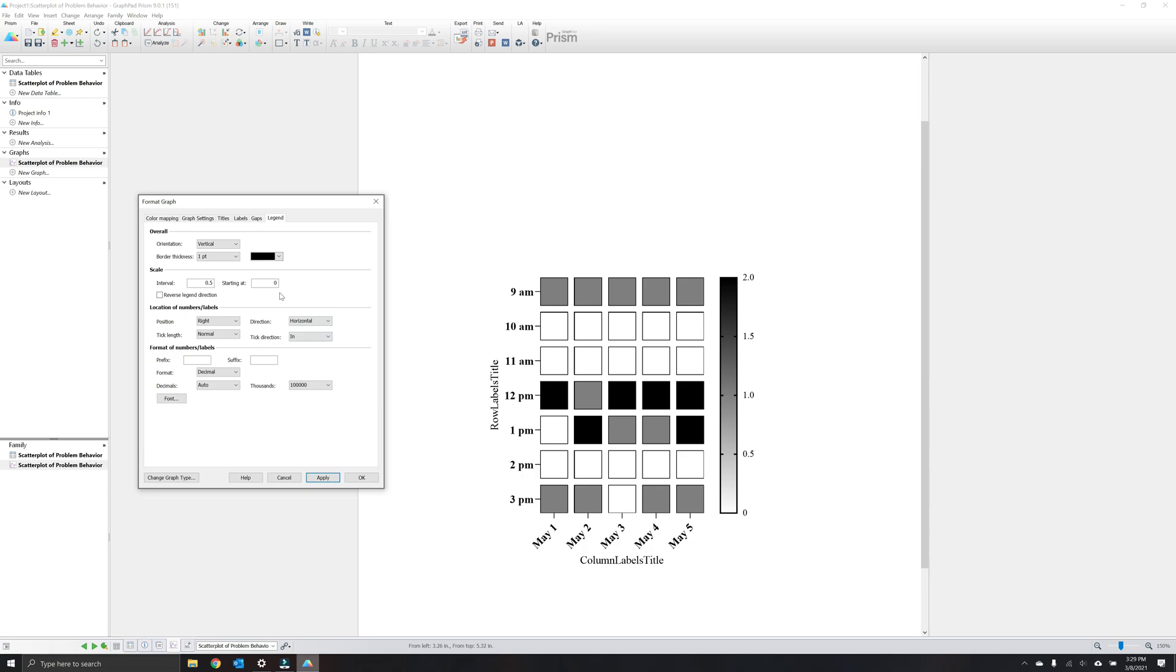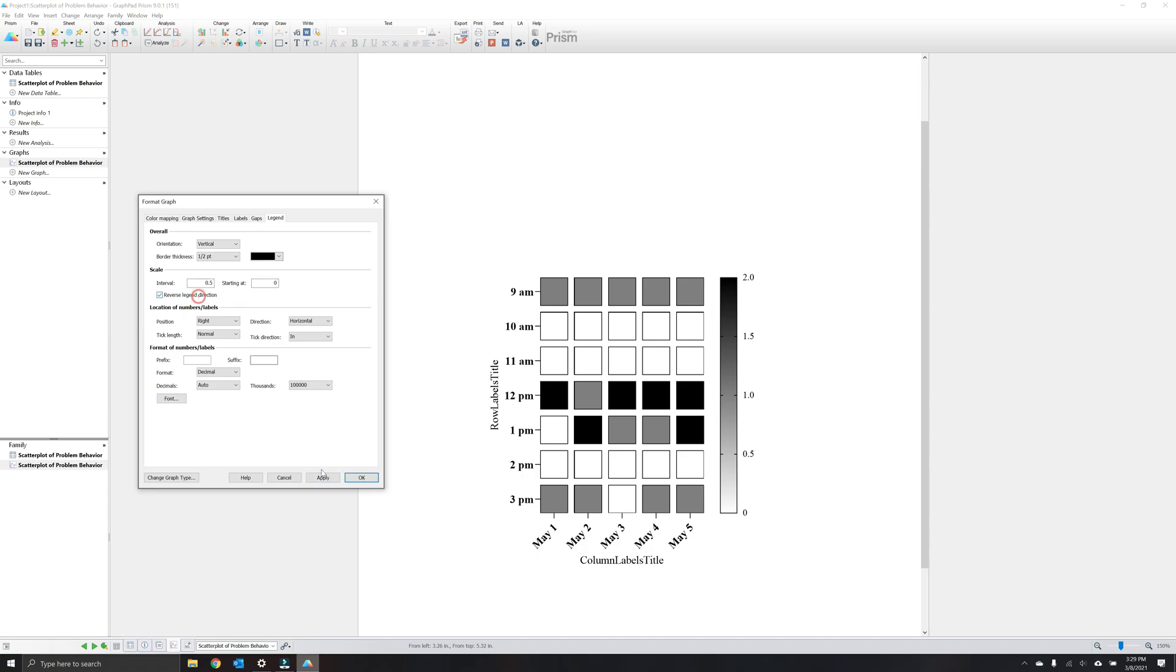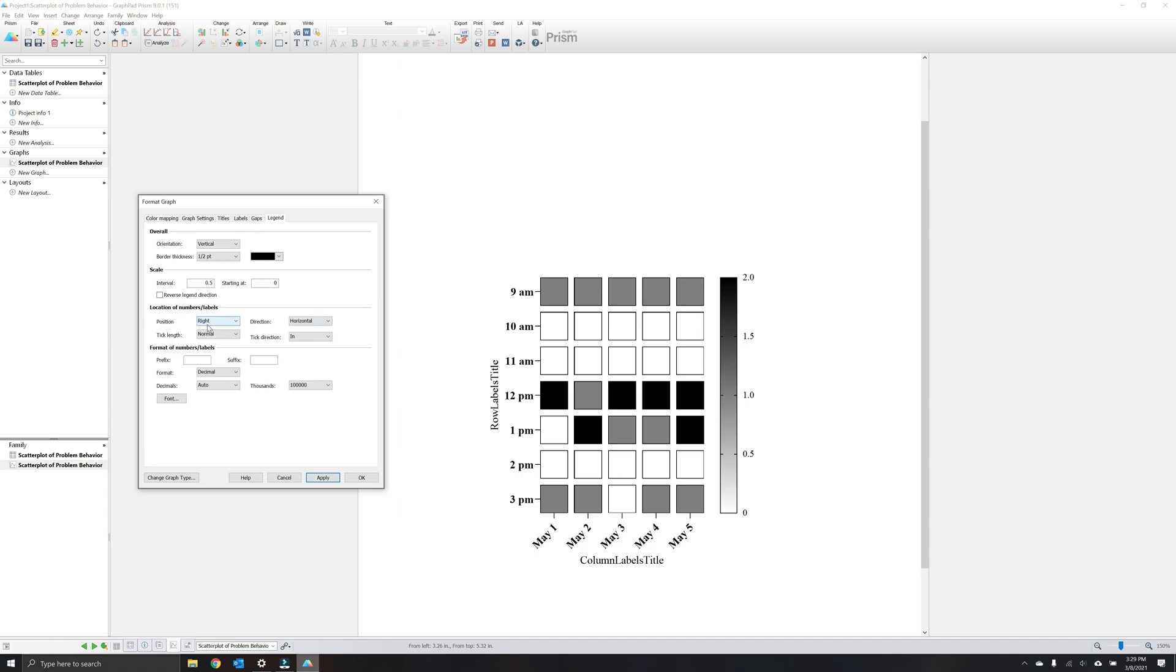And like we've mentioned before, we'll select half point thickness. You can change the interval of the scaling here. We'll keep this at 0.5 starting at 0. You can also reverse the legend direction if, for your DV, it makes sense to have the minimum at the top. As with some of the other axis and tick customization in the format graph window, you can adjust various aspects of the tick mark itself and how it appears on the graph. For now, we'll keep this the same. Same with the numbers and labels.